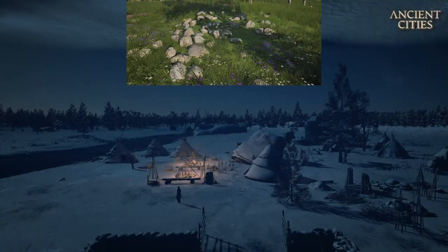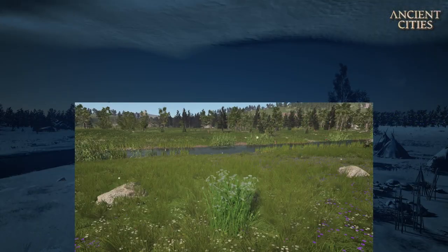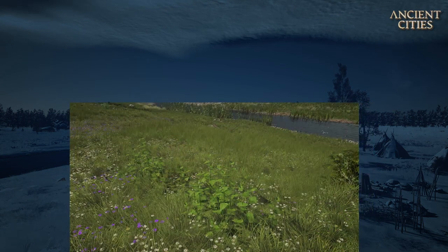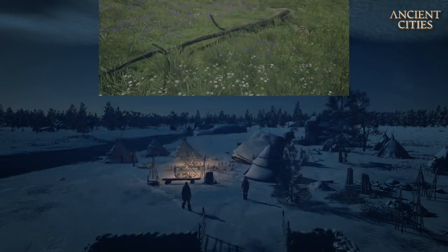This is a heap of raw stones. This is wild flax. These are nettles which will give you plant fiber.